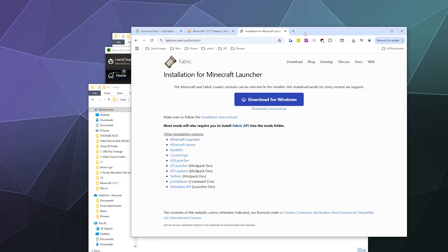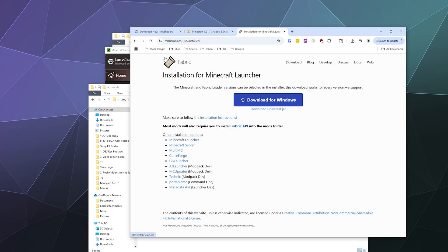So that's it for this one, ladies and gentlemen. I've been your host, Larry. Don't forget to like and subscribe and I will catch you next time. This has been a brief look at how to install fabric for Minecraft 1.21.7. Bye.